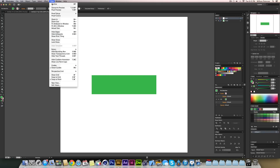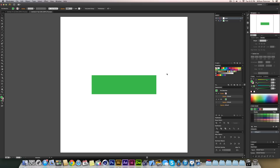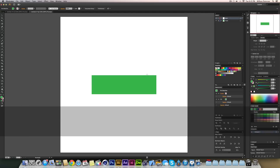First thing you need to do is have your smart guides switched on. You can do that by pressing Command+U or Control+U on Windows, or go up to View and then Smart Guides. This enables you to stay in line with existing objects.